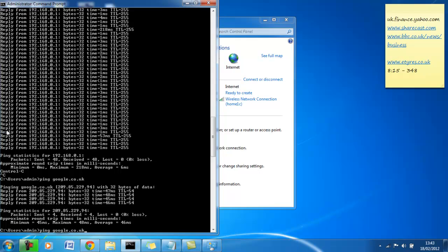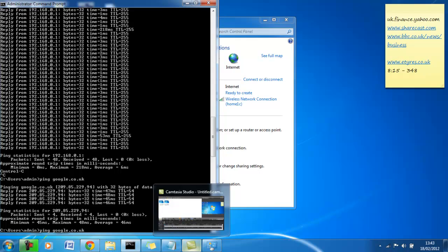By the way, if you didn't get a reply, you would have the message request timed out or destination host unreachable. There are a few other messages, but the gist is that if you get another message aside from reply from that address, you know, Google, its IP address, you haven't got connection to it.